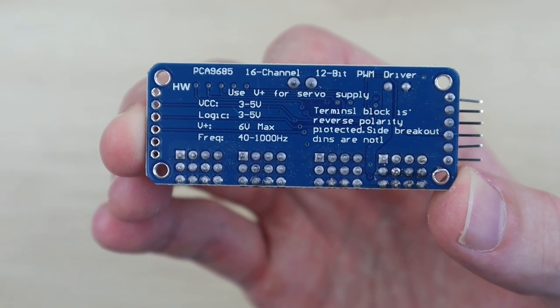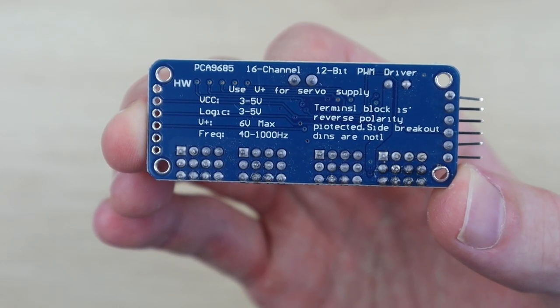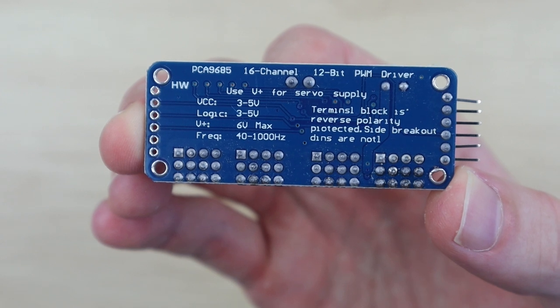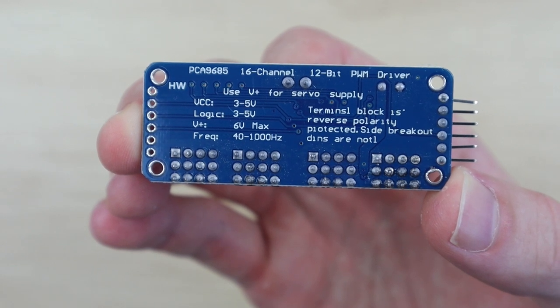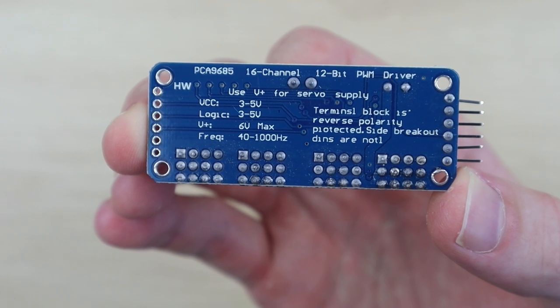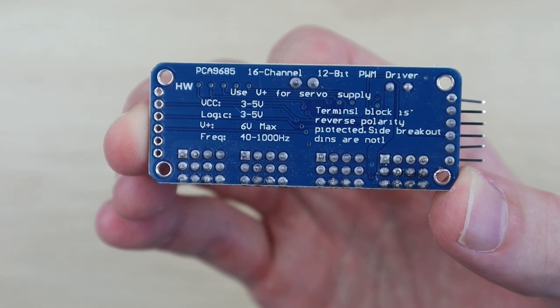Looking at the back of the board, the board accepts two supply voltages, one between 3 and 5 volts for the logic or onboard chip and the second up to 6 volts which is to supply the output pins.